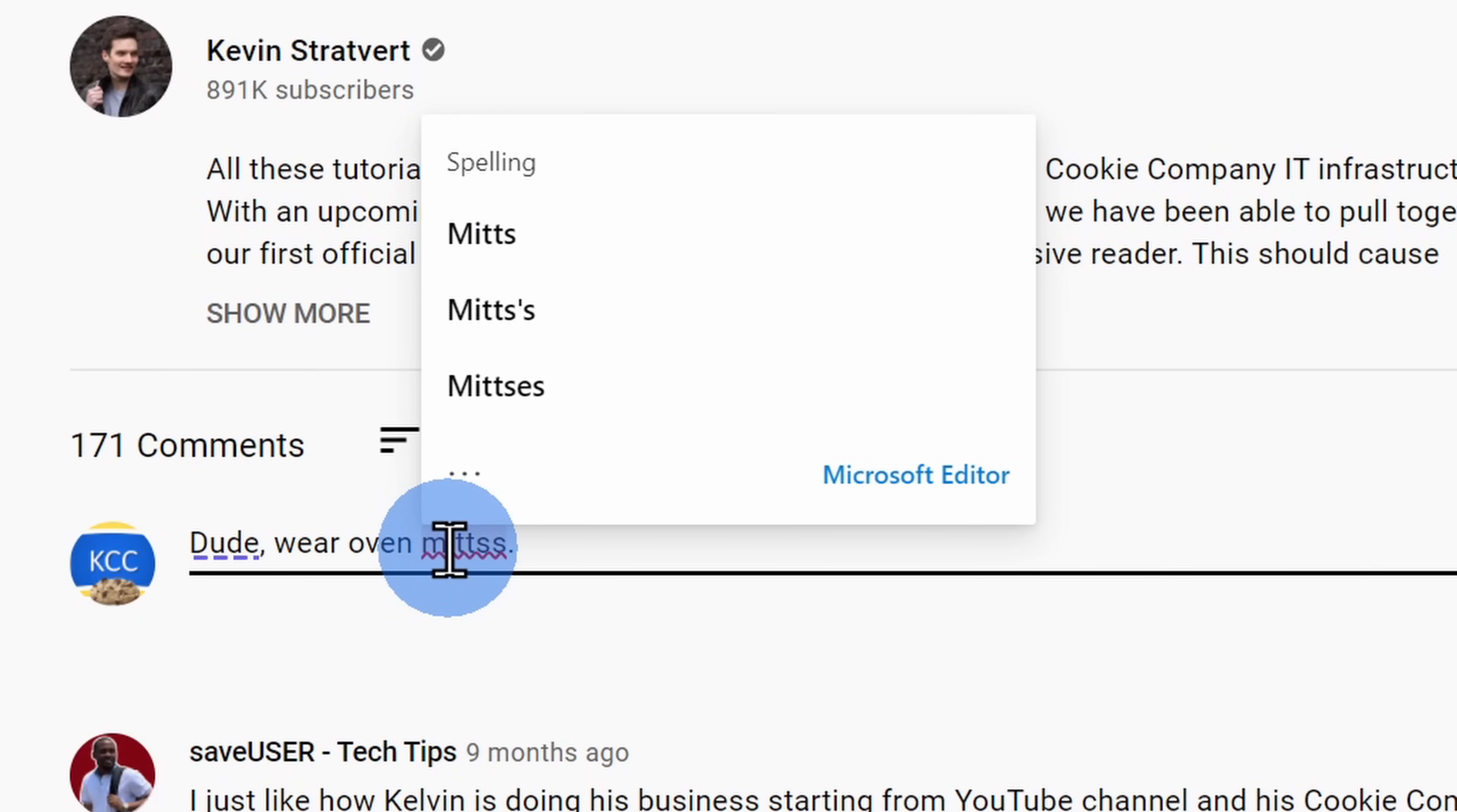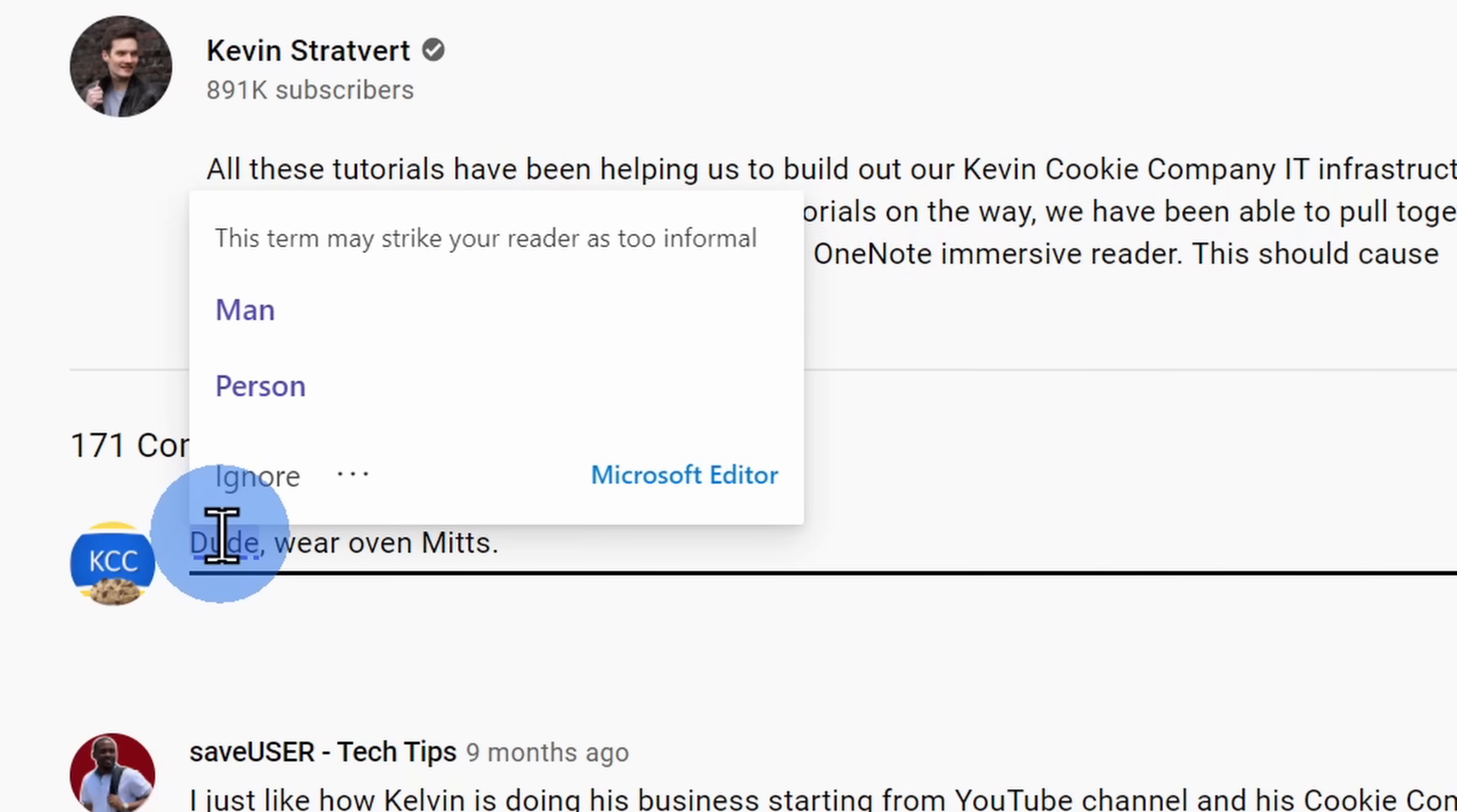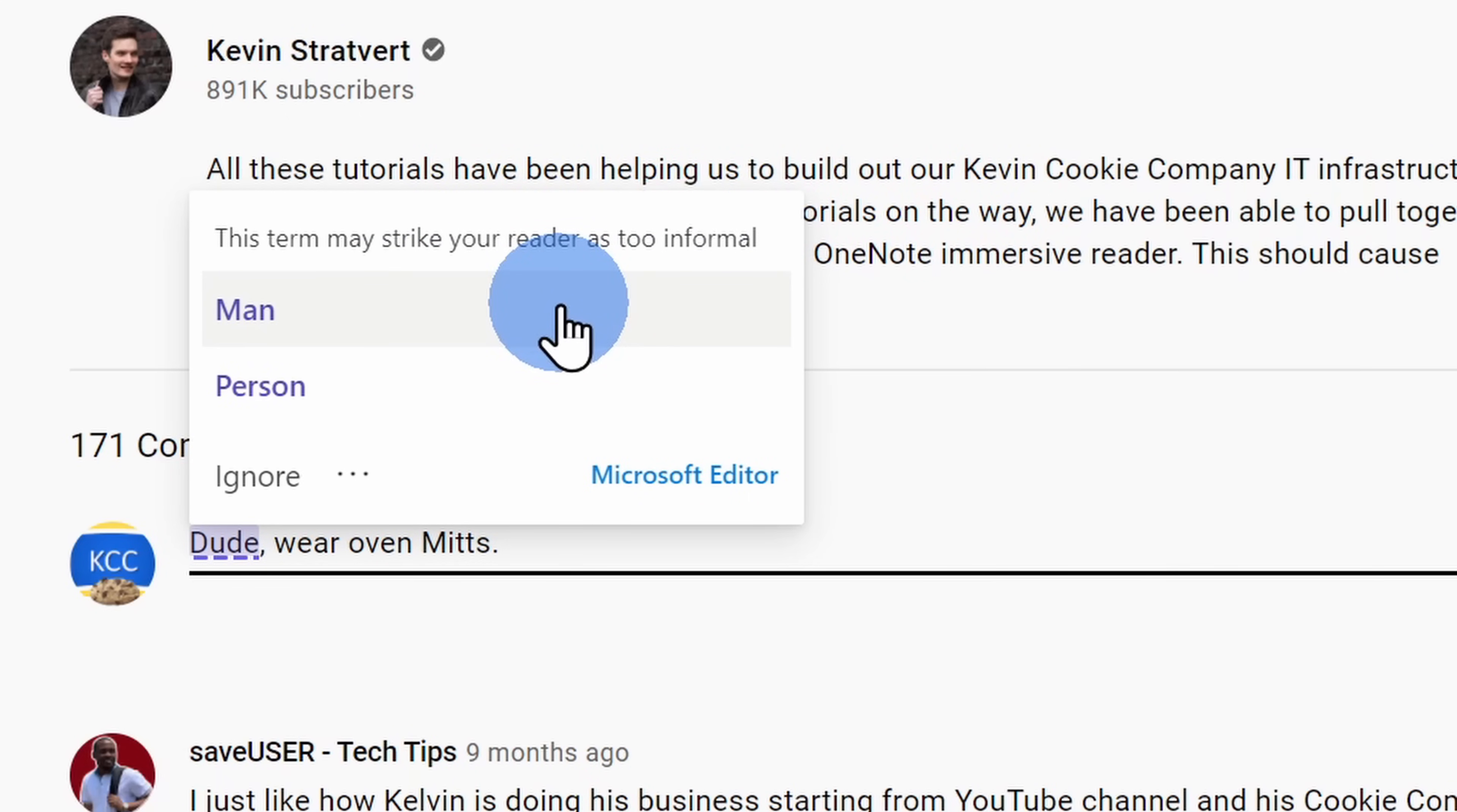Here if I click on the text, here it looks like the correct spelling is without two s's and here dude, it looks like that may strike your reader as too informal, so instead I could say man or person wear oven mitts.